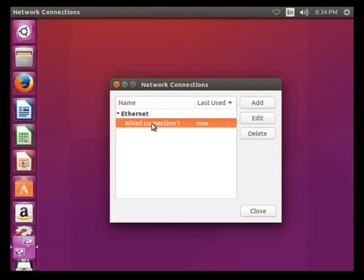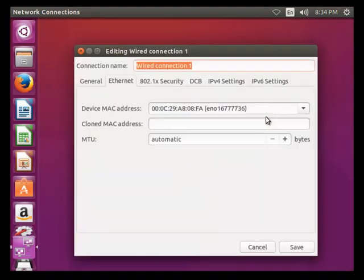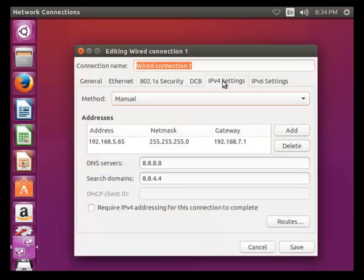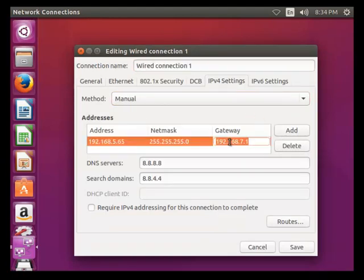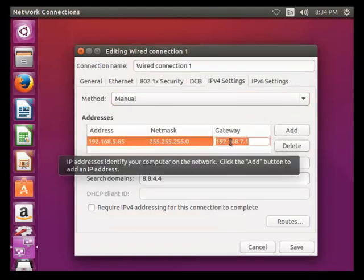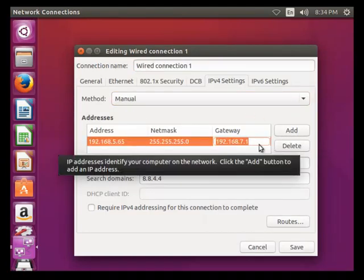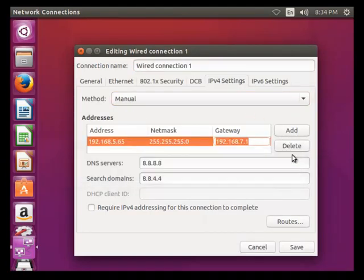Click wired on connection, press edit, and go to IPv4 settings. Previously, if any connection is there and you need this, keep it. Otherwise, you can delete.